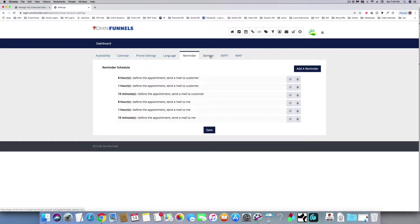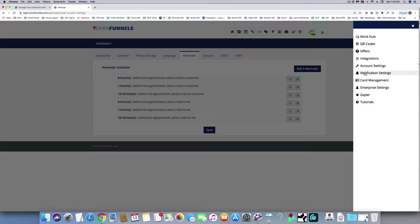With a custom domain, it no longer says Omni Funnels — it has your company name and your company logo, so this becomes your software. The same thing with SMTP: emails are no longer coming from us, they're coming from your company. You can also set up notifications — if you've got 20 or 15 employees, you can assign certain notifications to happen when certain people, tasks, or things occur. If a new lead comes in from Facebook and you want to assign those leads to one employee, you can send that person a text, push notification, or email — all three — straight to a business app that this is connected to.